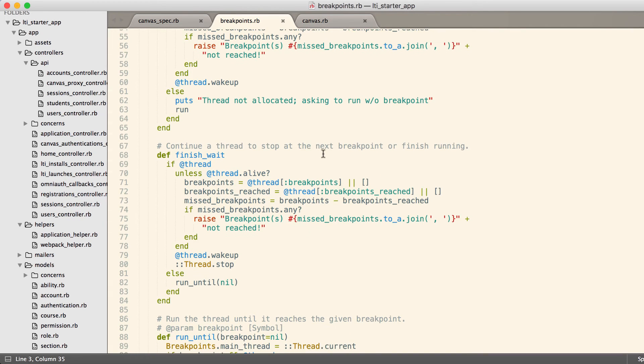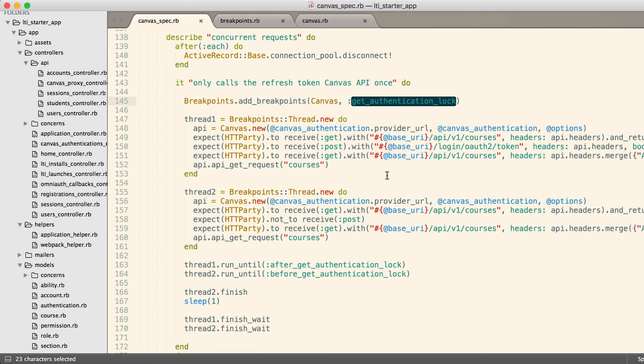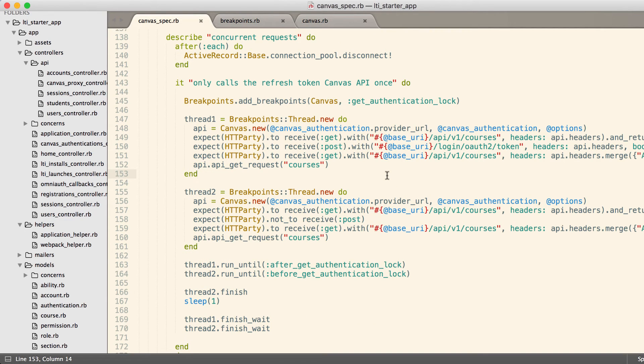We'll include a link to this code in the video notes. Not to worry too much about what's going on inside of breakpoints other than it allows you to start multiple threads, run the threads to a given point, stop the threads, and then switch the context so you can switch between thread one and thread two.